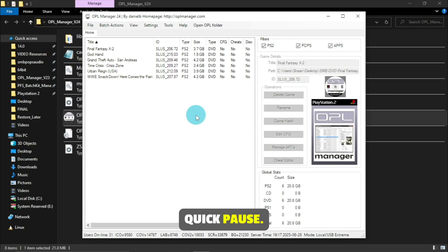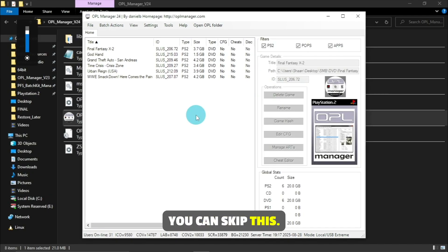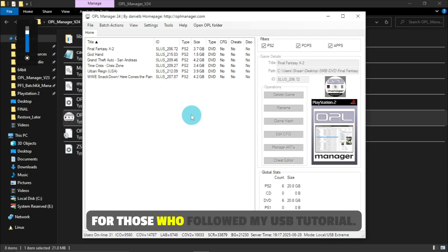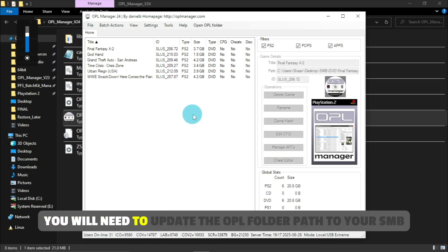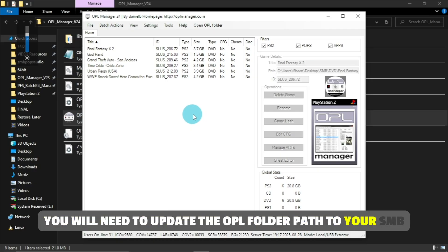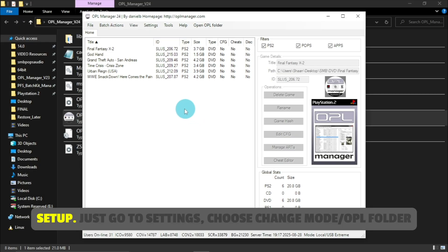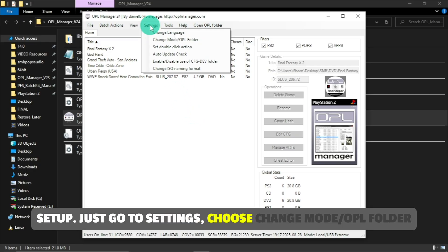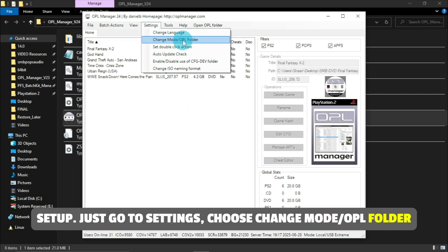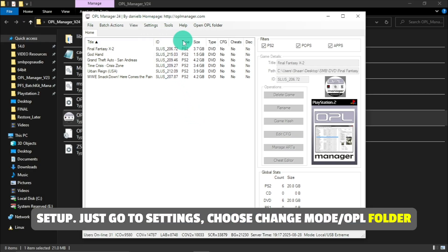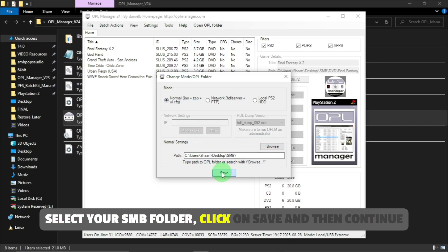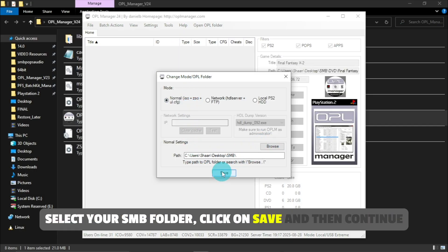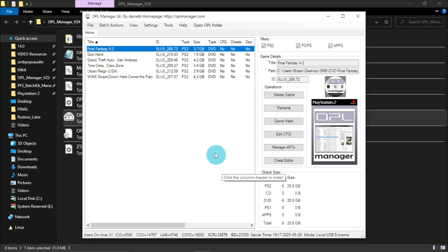Quick pause, new users, you can skip this. For those who followed my USB tutorial, you will need to update the OPL folder path to your SMB setup. Just go to Settings, choose Change Mode slash OPL folder, select your SMB folder, click on Save, and then continue with the tutorial.